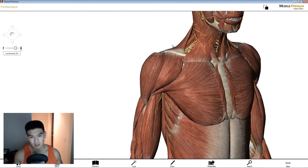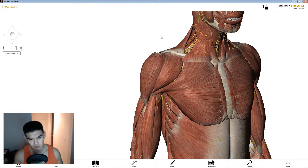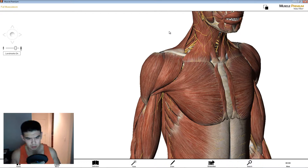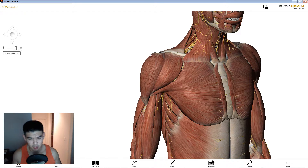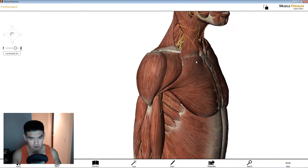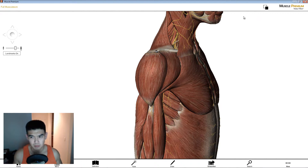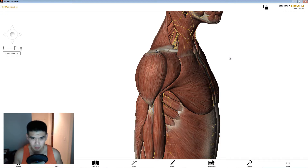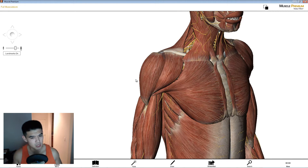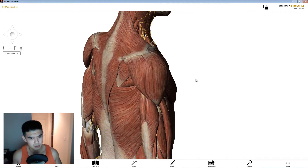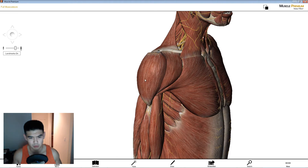In my previous video I talked about low back. I made two videos and I'll probably make two videos on the shoulder throughout the course of my channel. Some of you have asked what application I use — I use Muscle Premium by Visible Body, and there will be a link in the description in case you're interested in purchasing it or just want to know what it is.